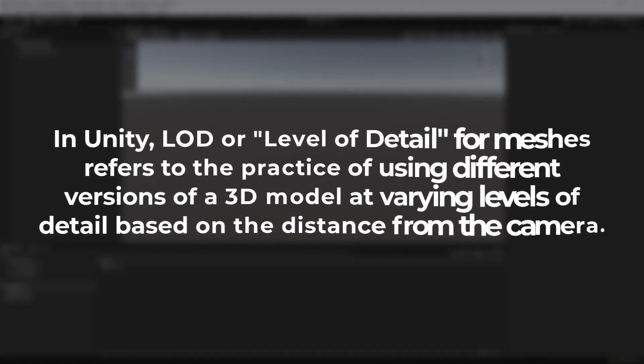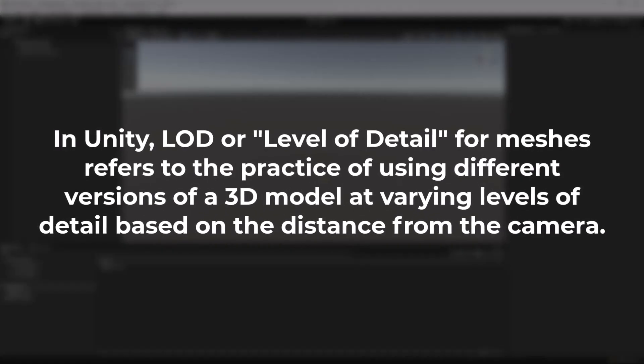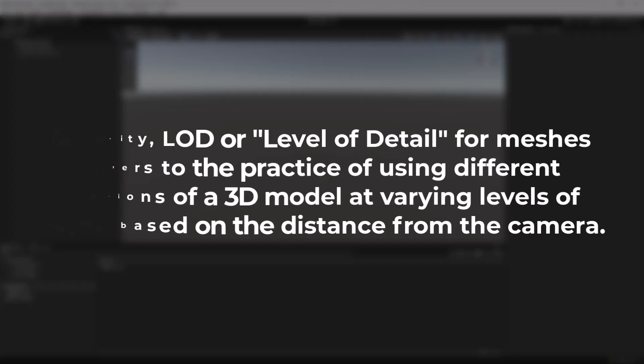In Unity, LOD or level of detail for meshes refers to the practice of using different versions of a 3D model at varying levels of detail based on the distance from the camera.